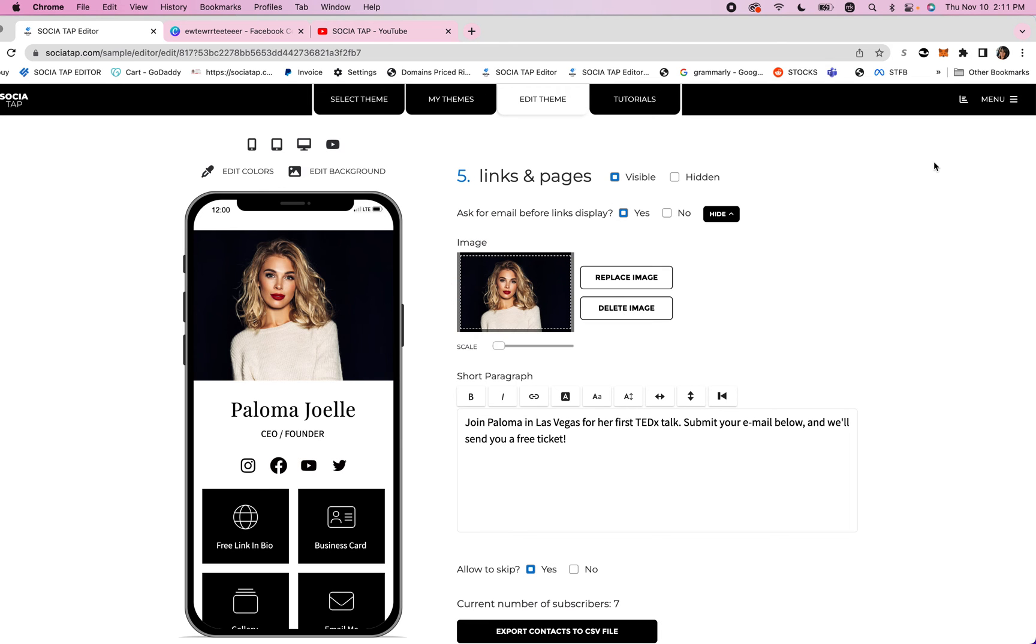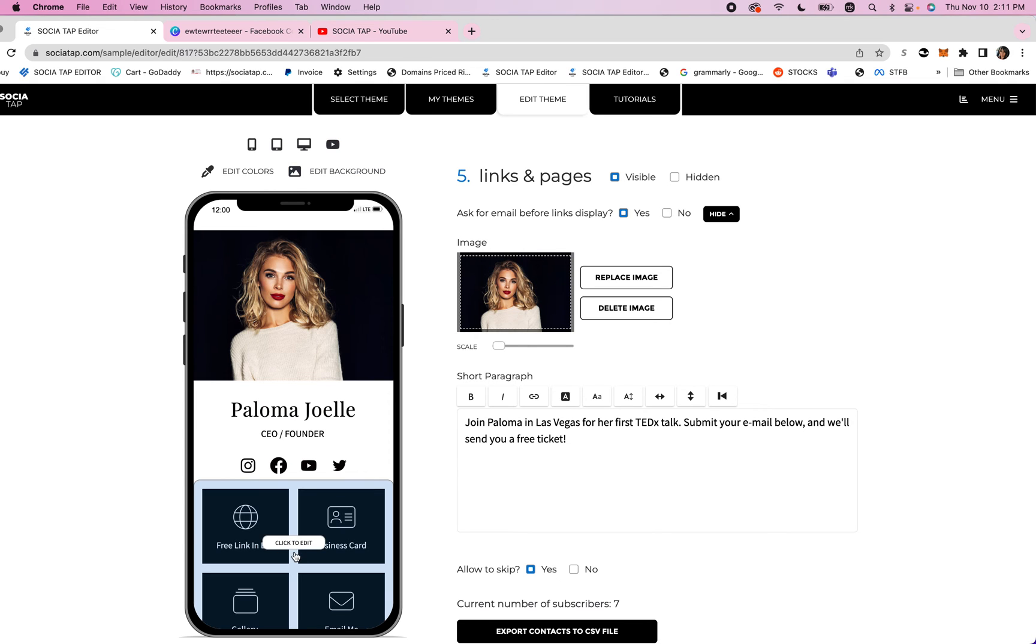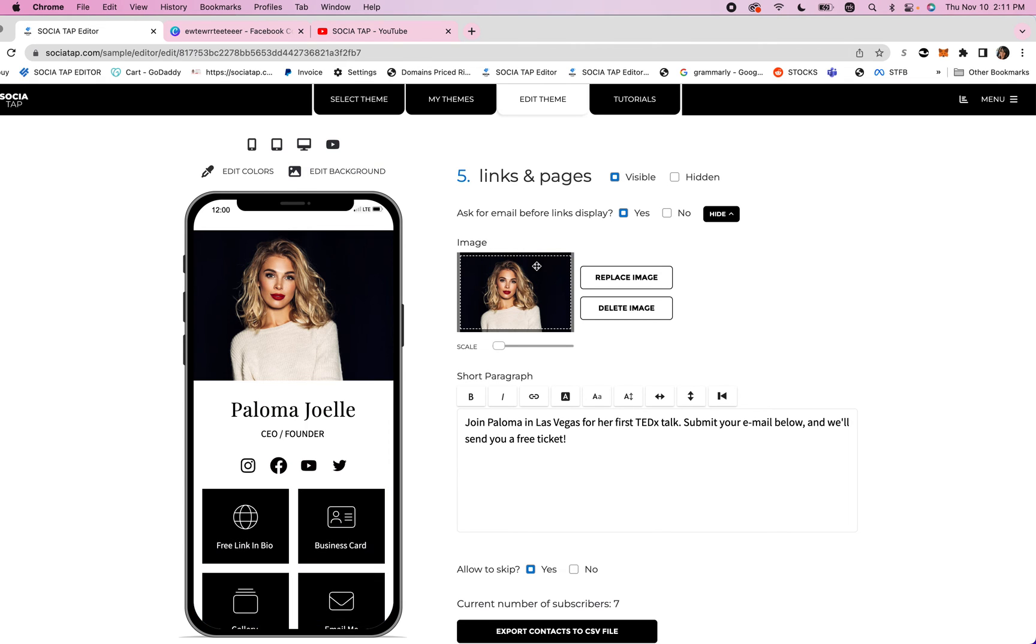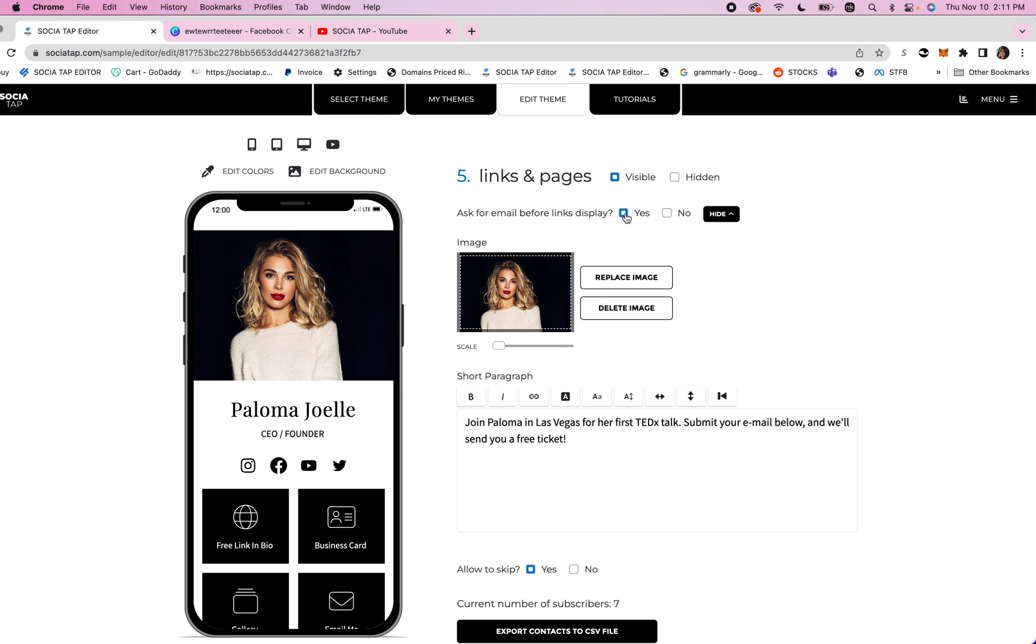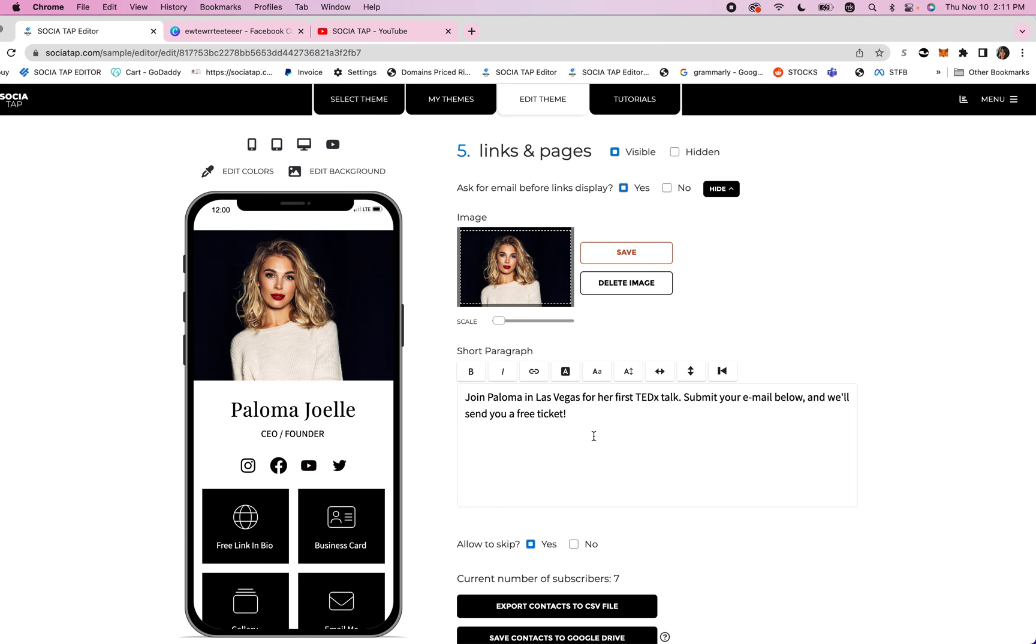What you're going to do is you're going to go down the phone and you're going to click to edit over your links and then you'll be in the links and pages section. You'll go to ask for email before links display and you're going to check yes, and then you can add your image here. You can scale it. You can add your short paragraph.